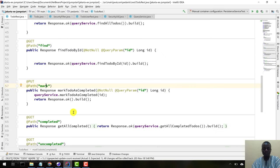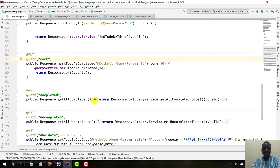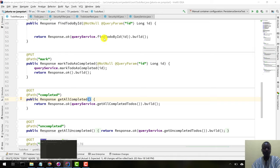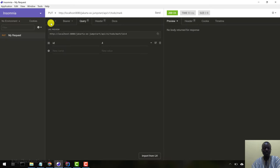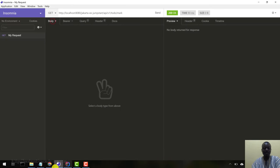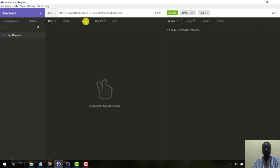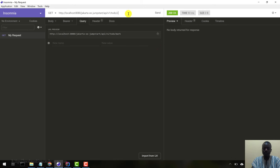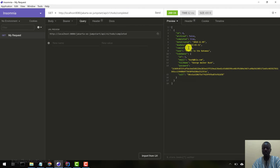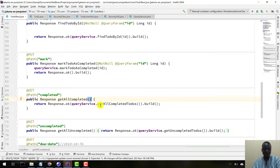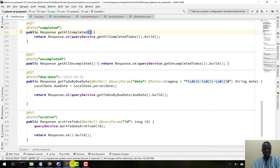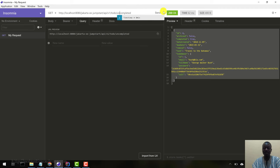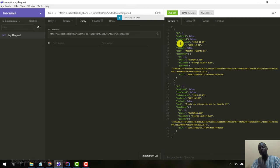Now let's get all completed to-dos. GET is a GET request, no query parameter or anything. Let's remove those and say completed. Let's hit send. You can see we marked that to-do as completed, and it's exactly what we're getting in return. Let's try uncompleted. Let's send. You can see now we have two uncompleted to-dos in our system.